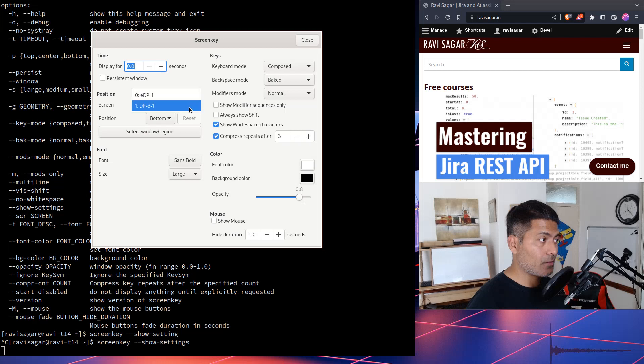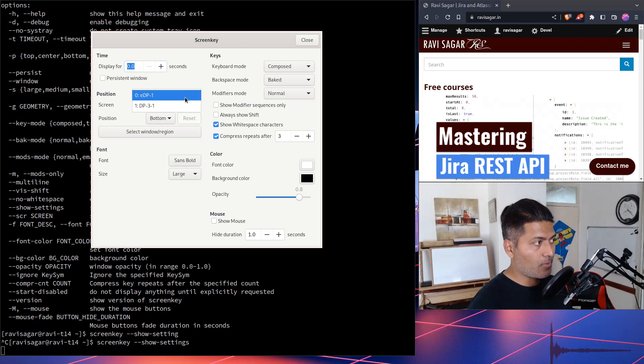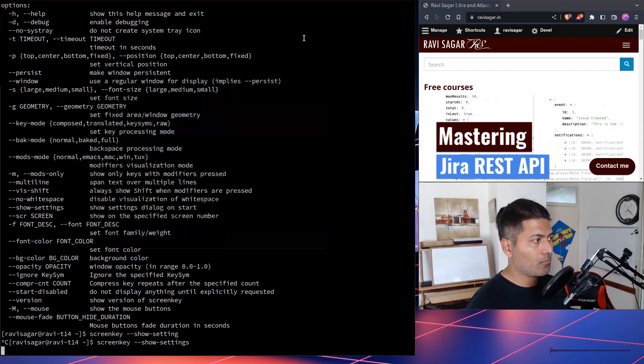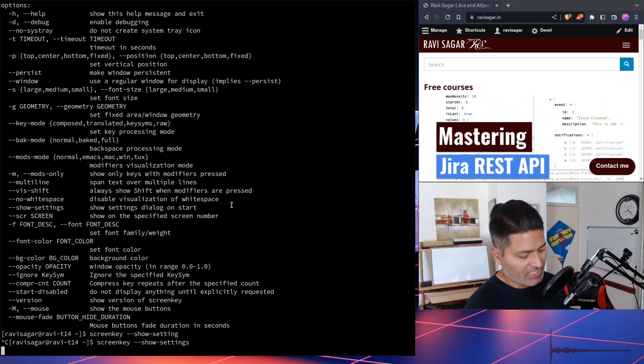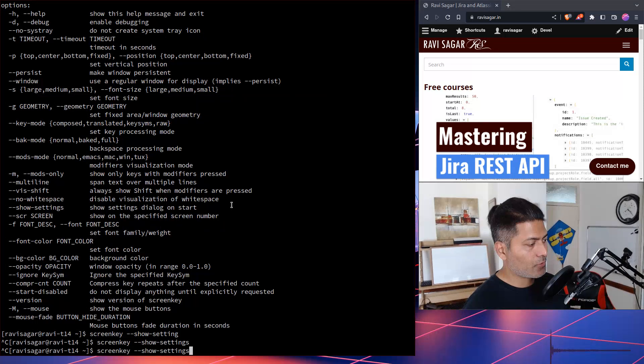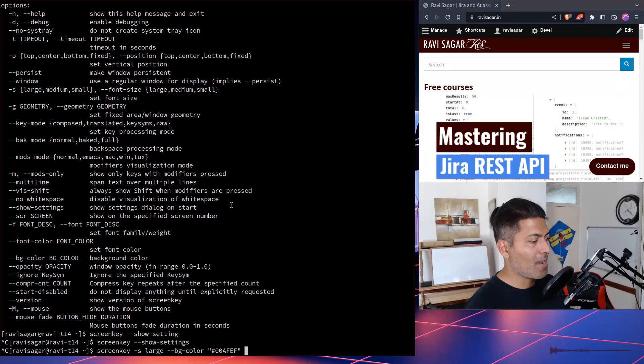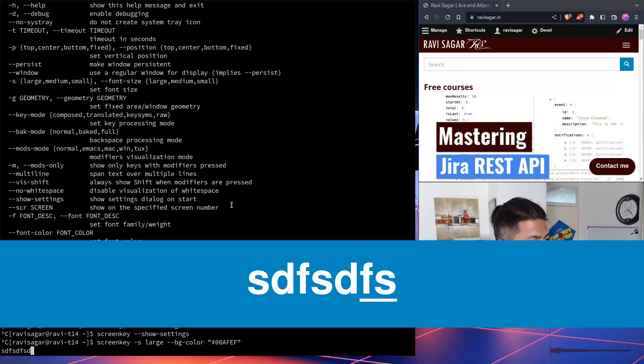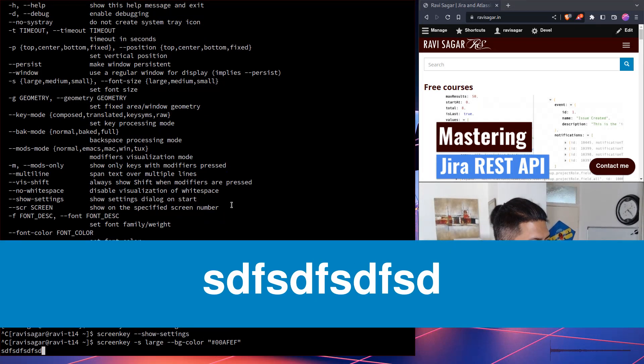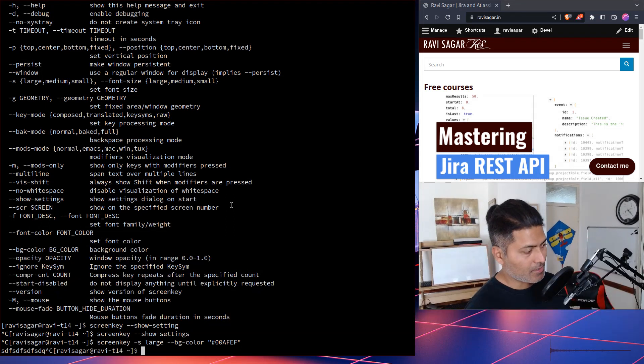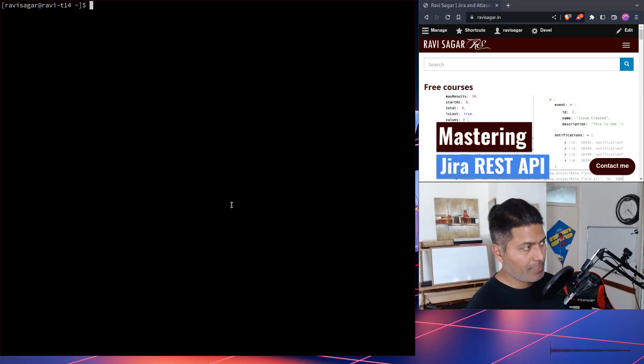And by the way, you can also change the screen. For example, right now I have two screens, zero and one. So maybe I want to change the screen. Maybe I want to, let us, if I go back to the same command, if I can press control C,